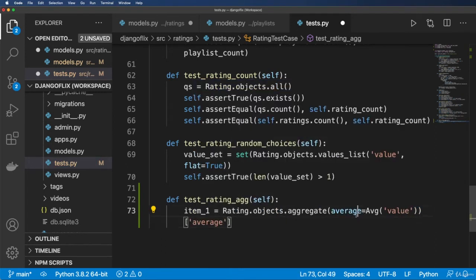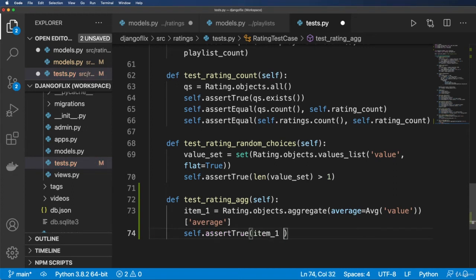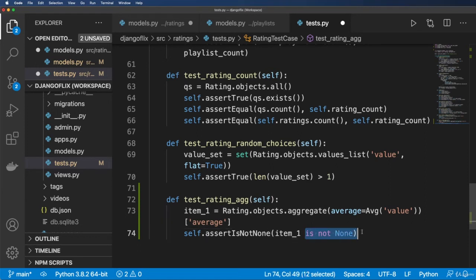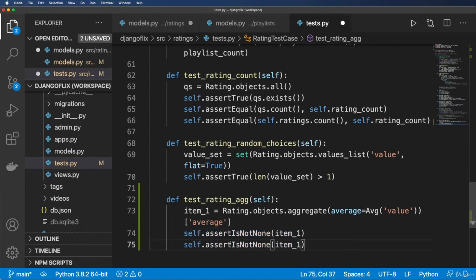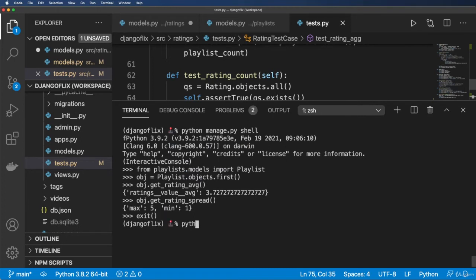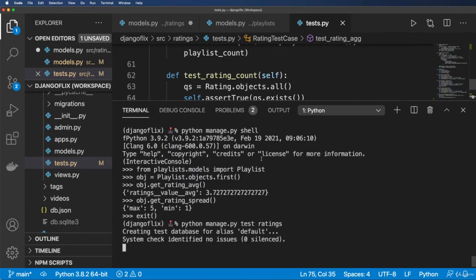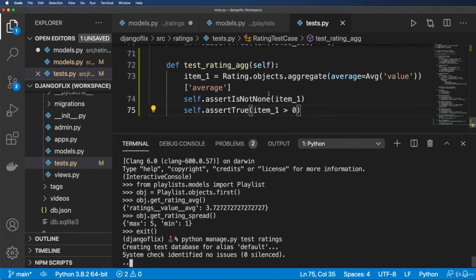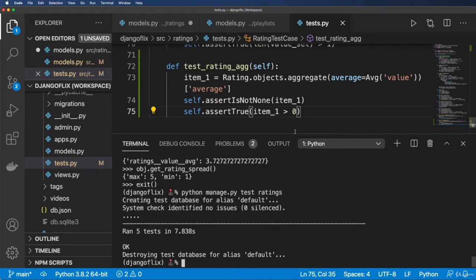I'll add self.assertIsNotNone(item_one) and self.assertTrue(item_one > 0). Let's run: python manage.py test ratings. It takes about 8 seconds and all tests pass. assertIsNotNone confirms the average should not calculate None values — it should leave those out altogether.